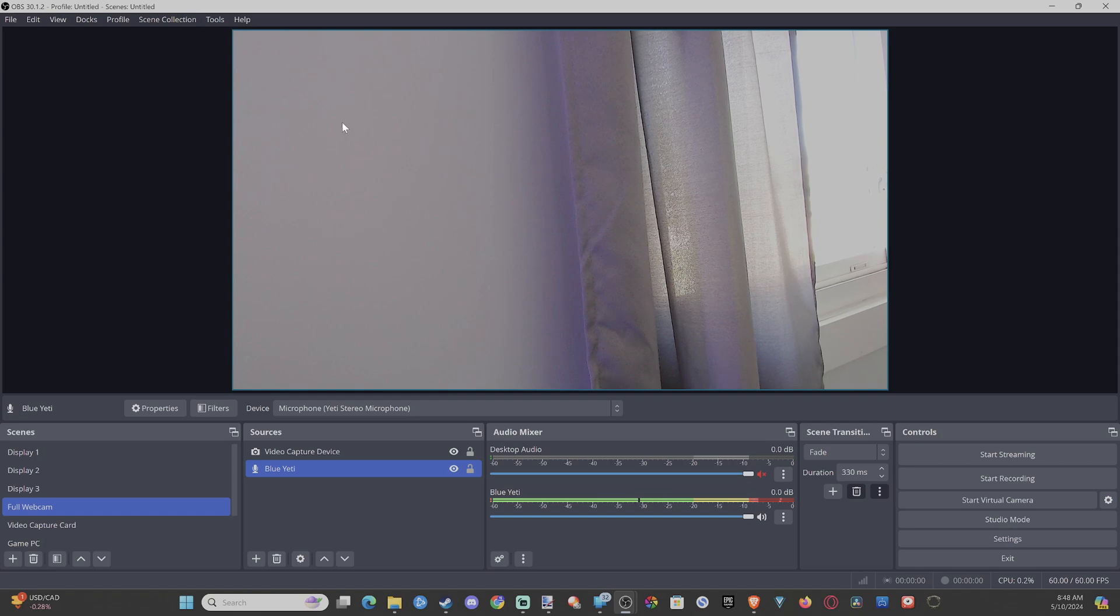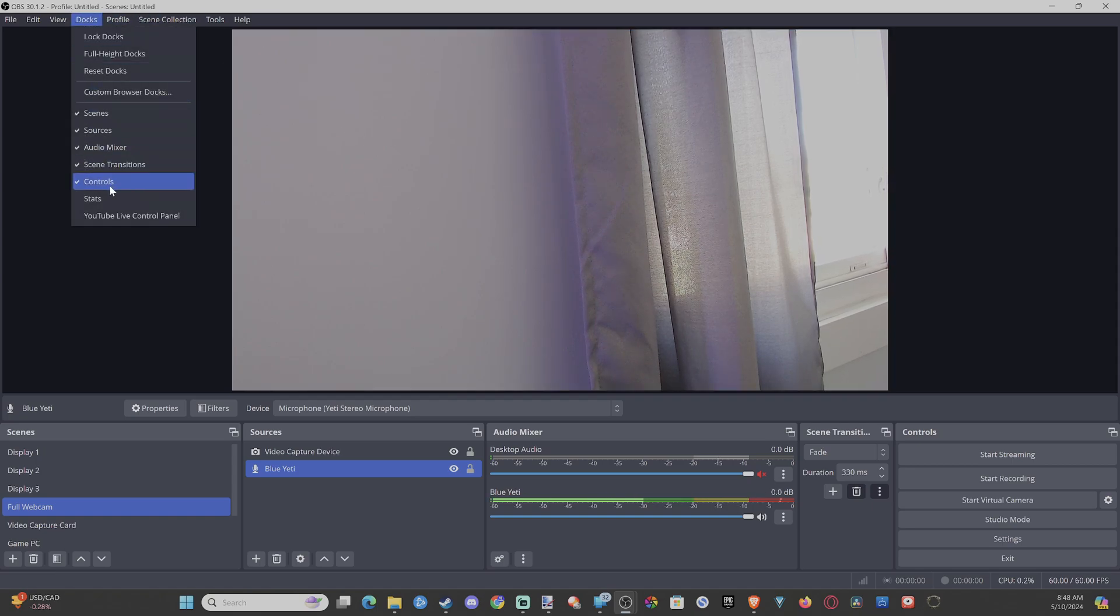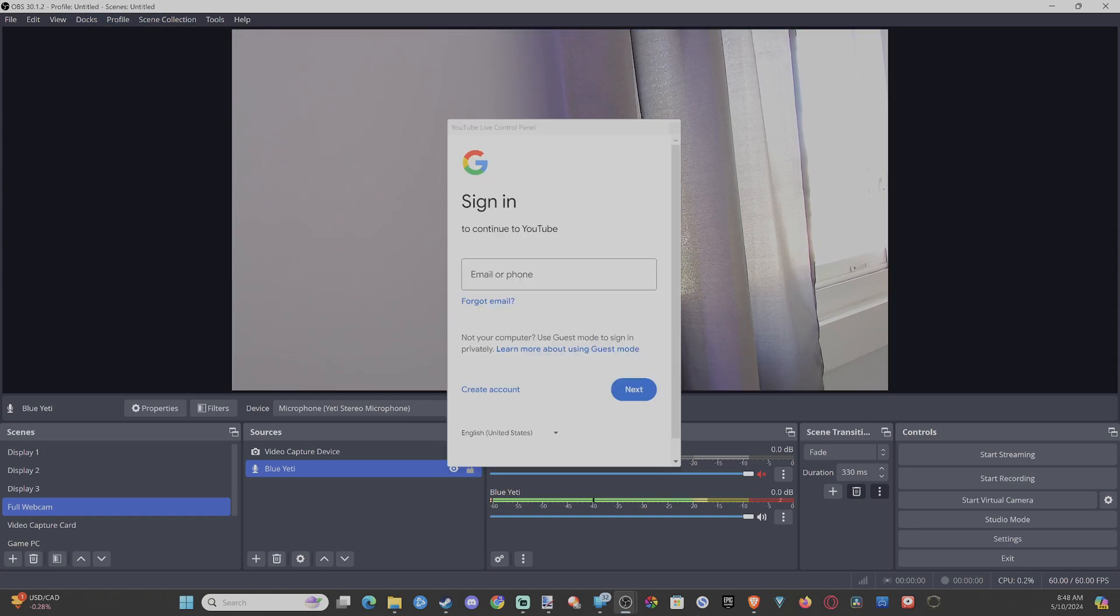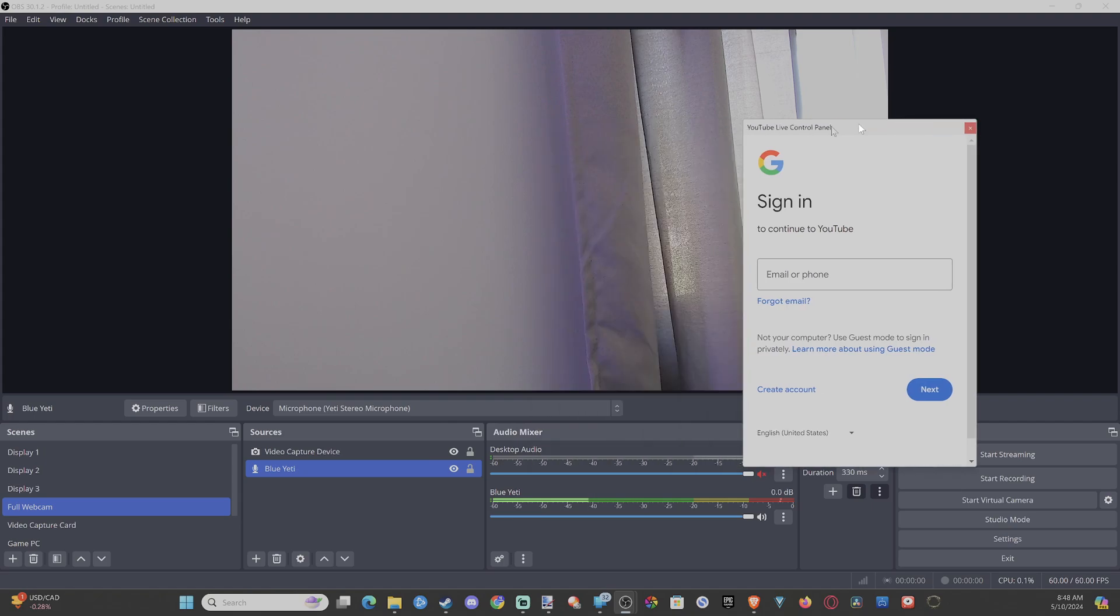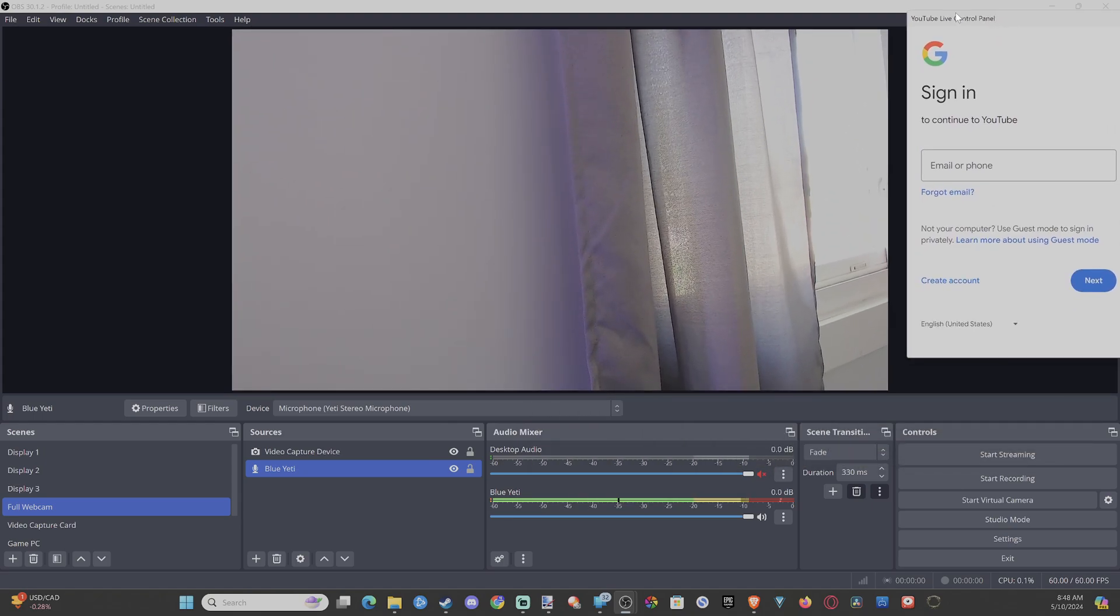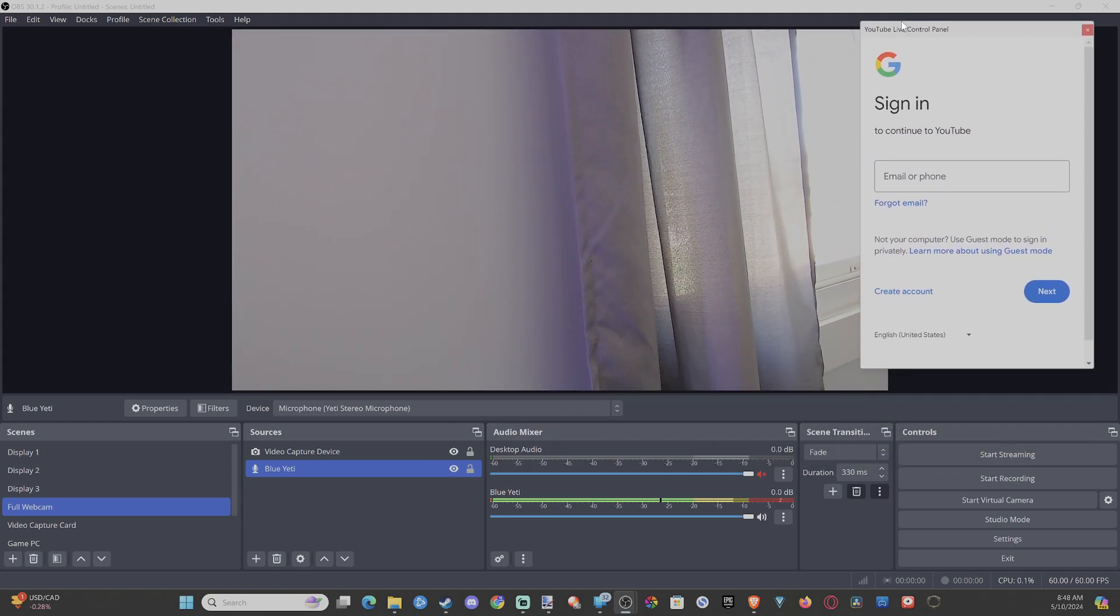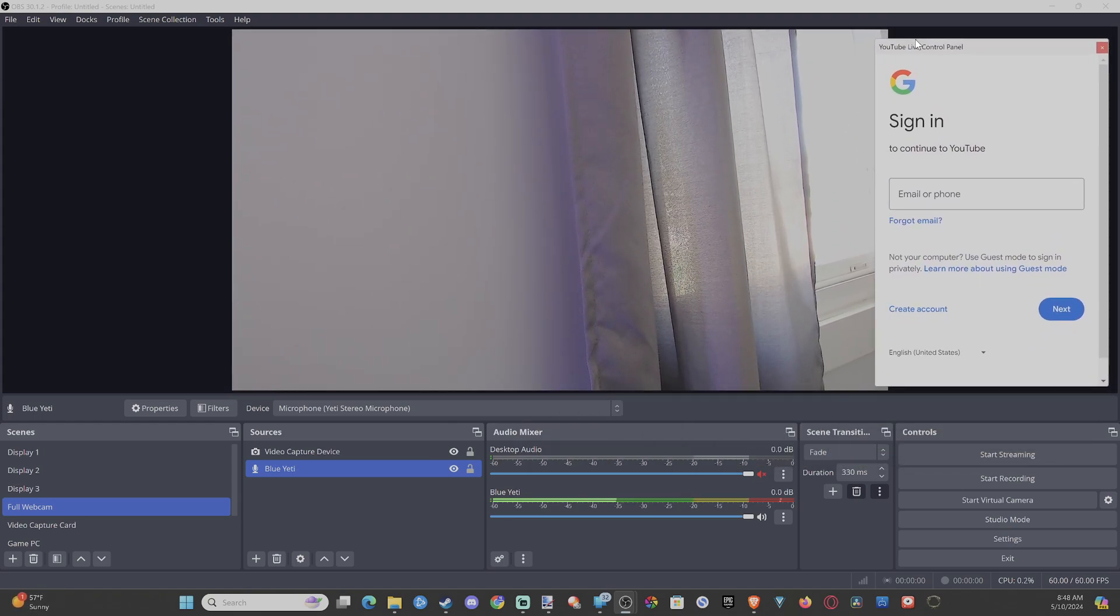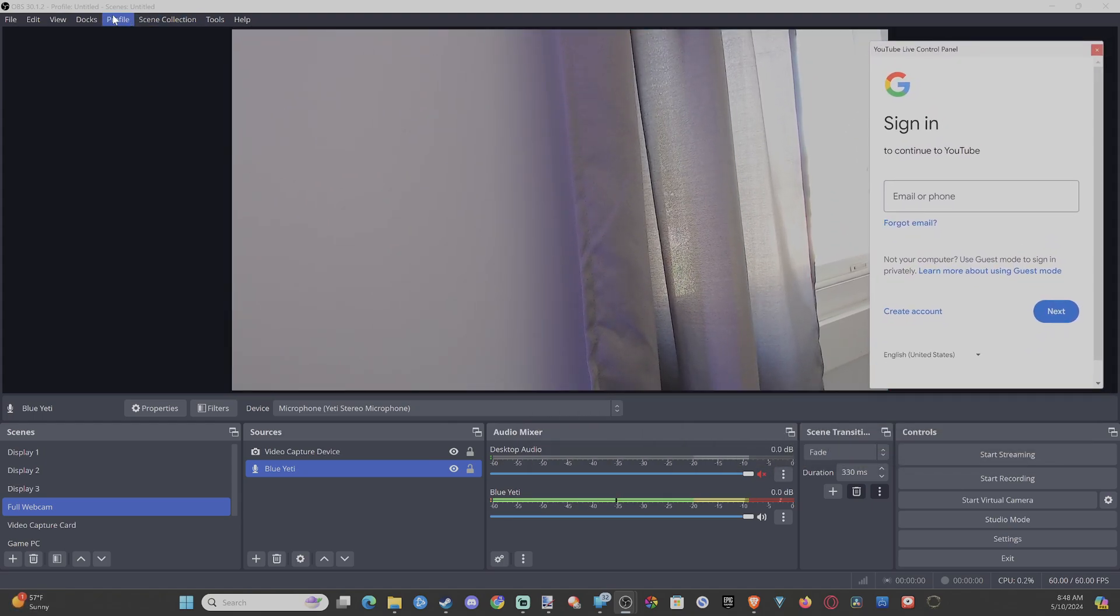Now, if you want to get that YouTube thing back, we just have to go to Docs and go to YouTube. And then we have to drag it where we want. So you can put it back over here.